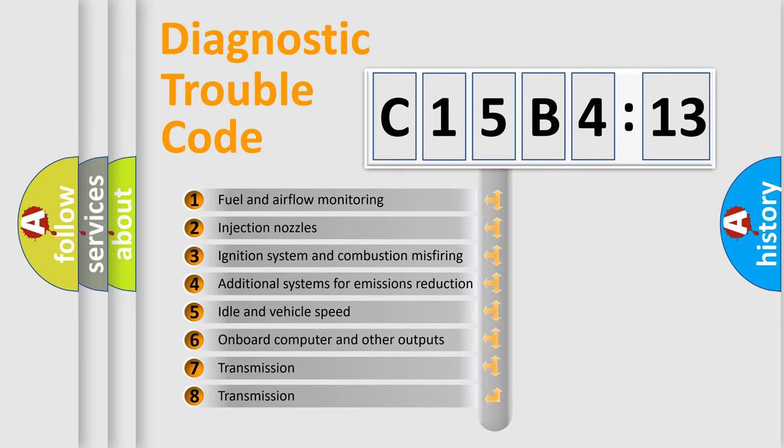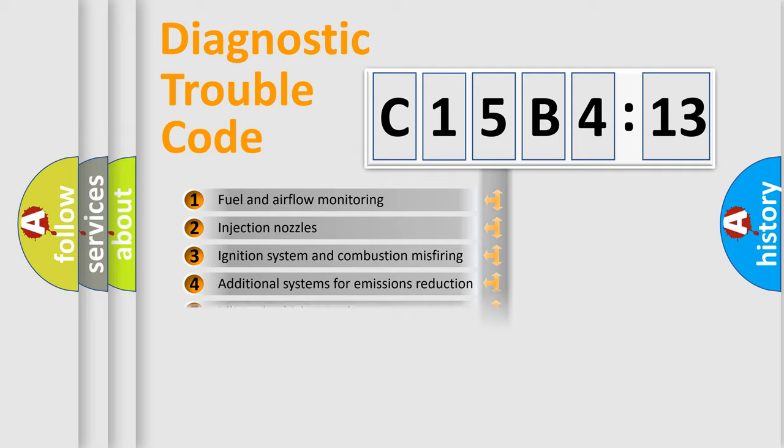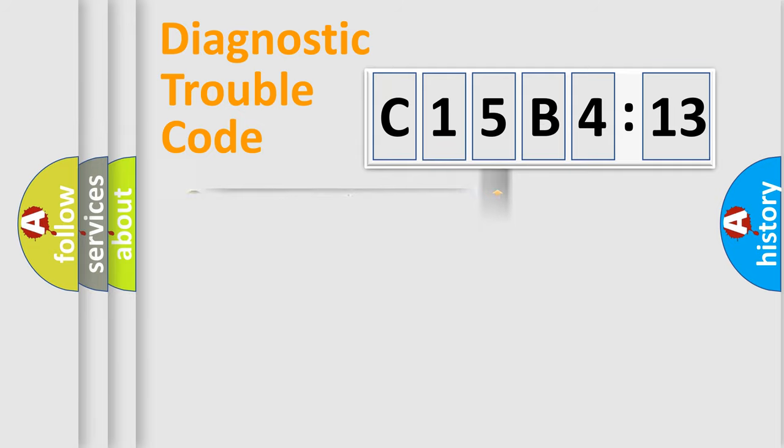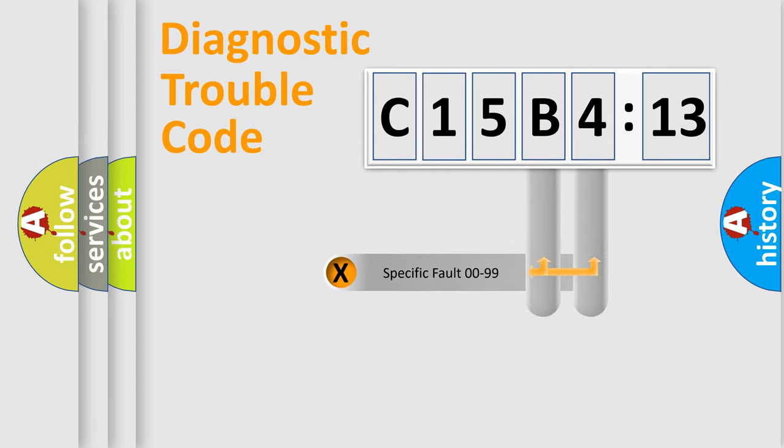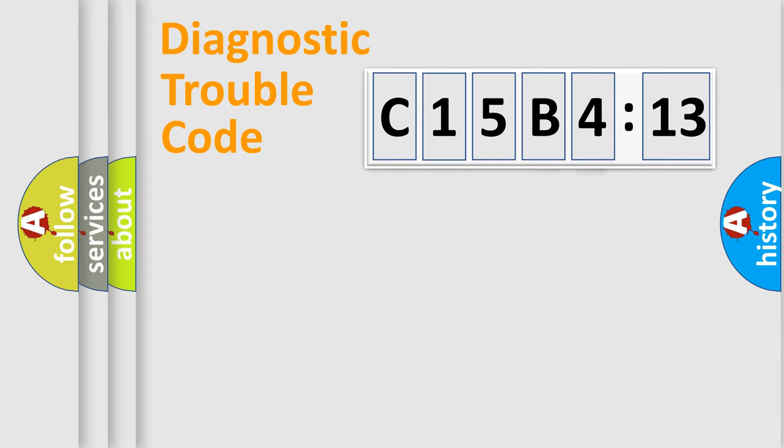The third character specifies a subset of errors. The distribution shown is valid only for the standardized DTC code. Only the last two characters define the specific fault of the group.